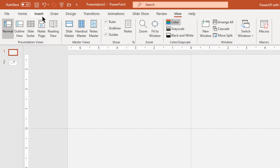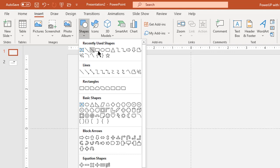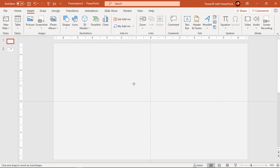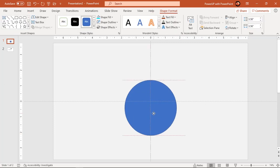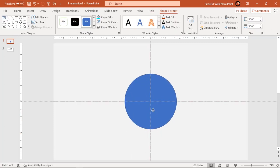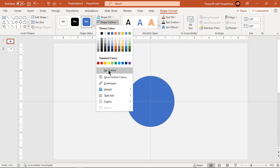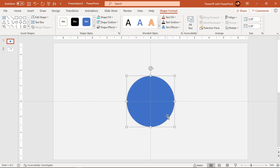Now go to the insert tab and select the oval shape. Holding down the shift key, draw a perfect circle. Align it to the center of the slide and adjust its size if required. Make it no outline and now let's format this shape.